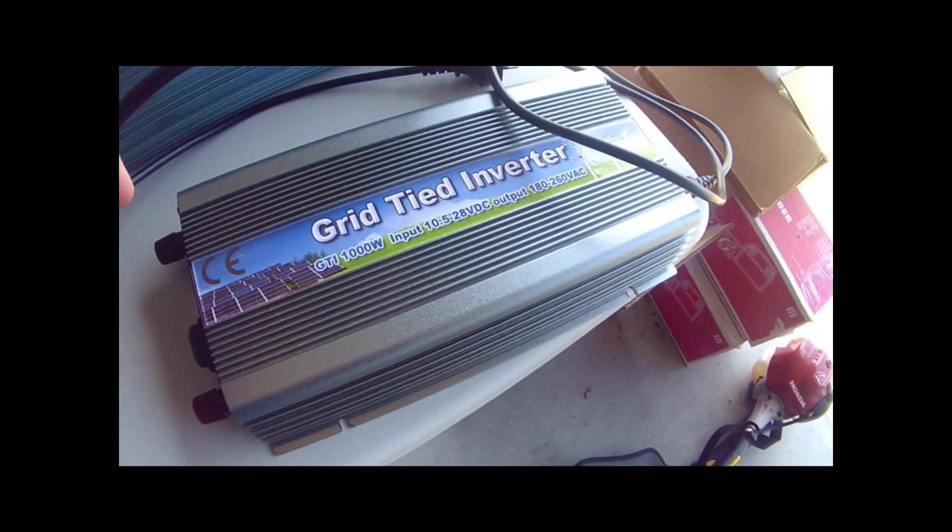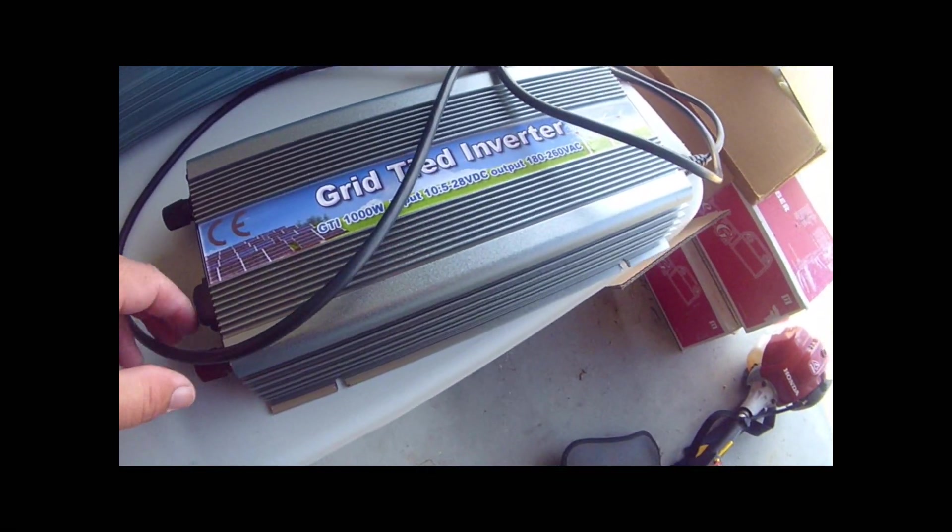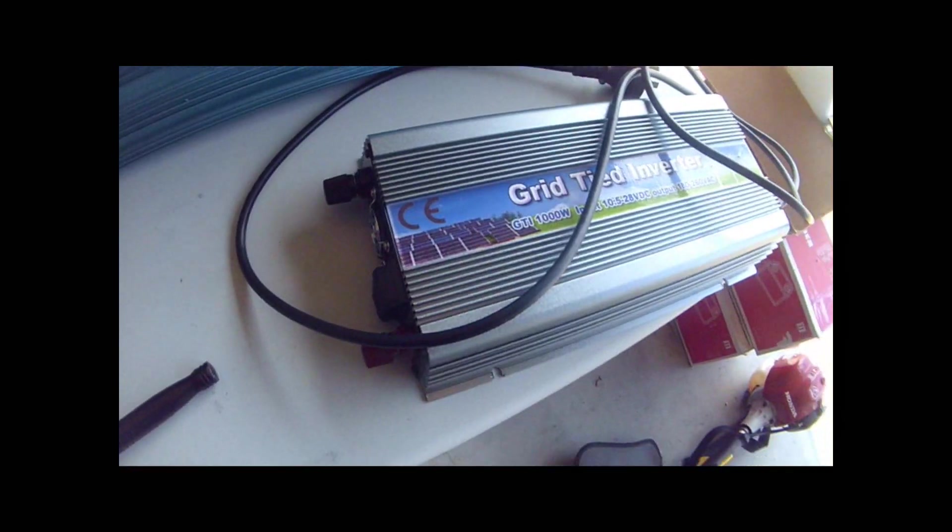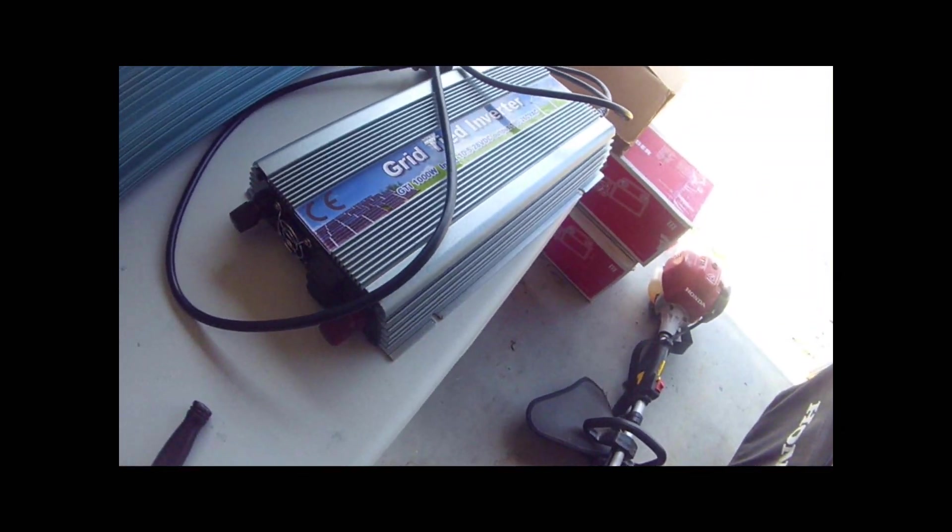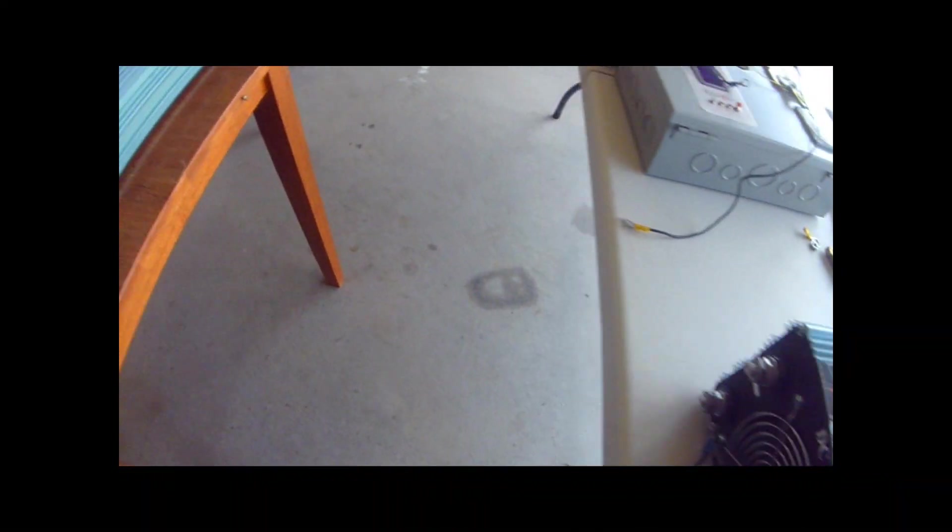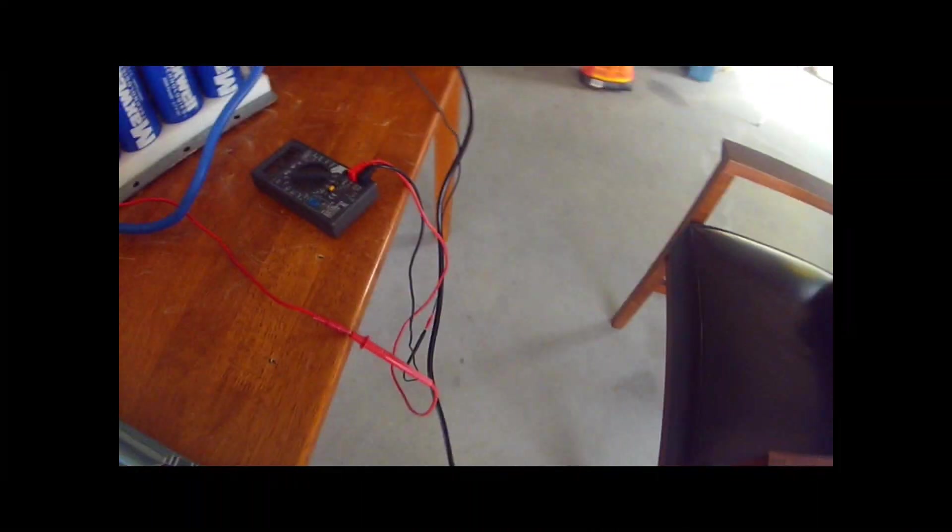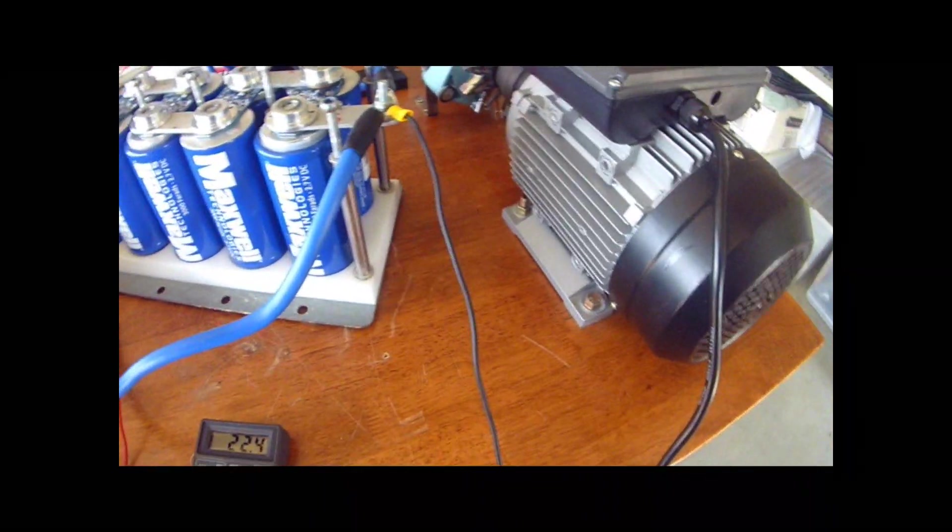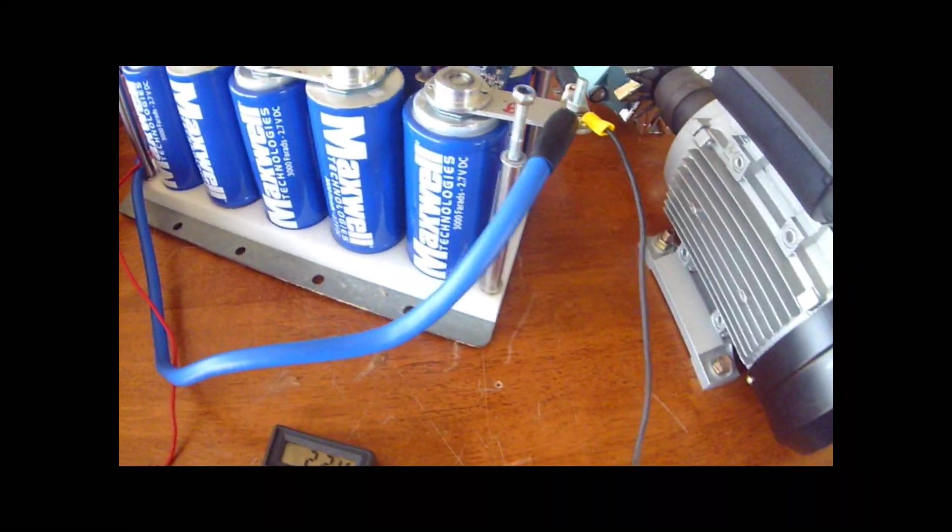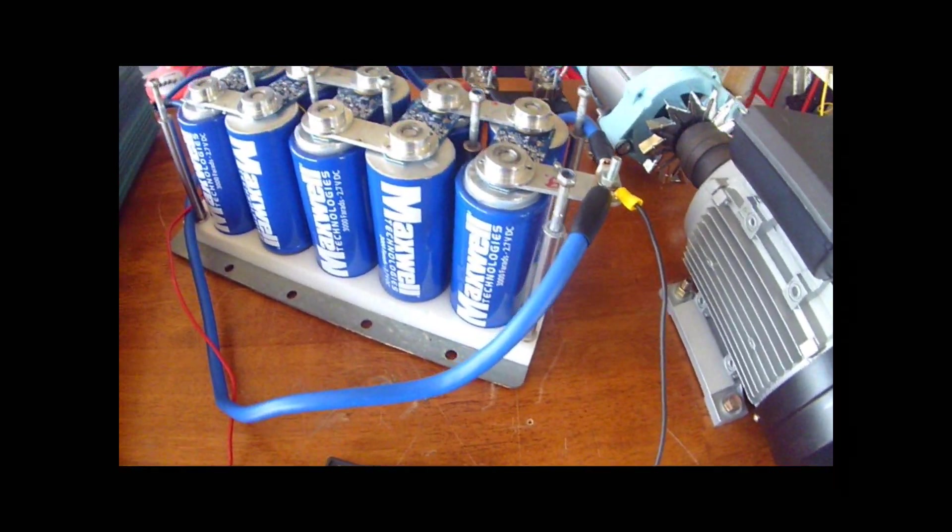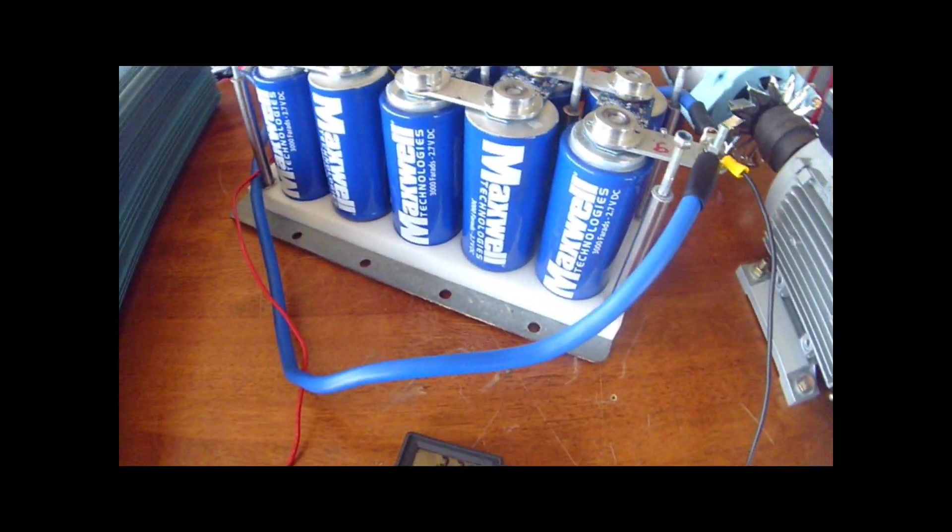And it'll handle up to 28 volts of DC input and send 1000 watts of AC back into the grid. So, the power that I've sucked out, I'm feeding back into the grid to hopefully cancel out my electricity bill.